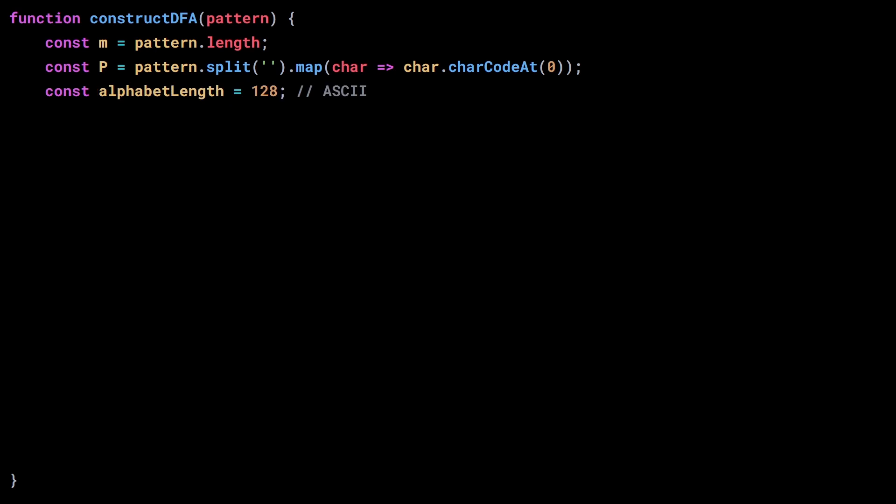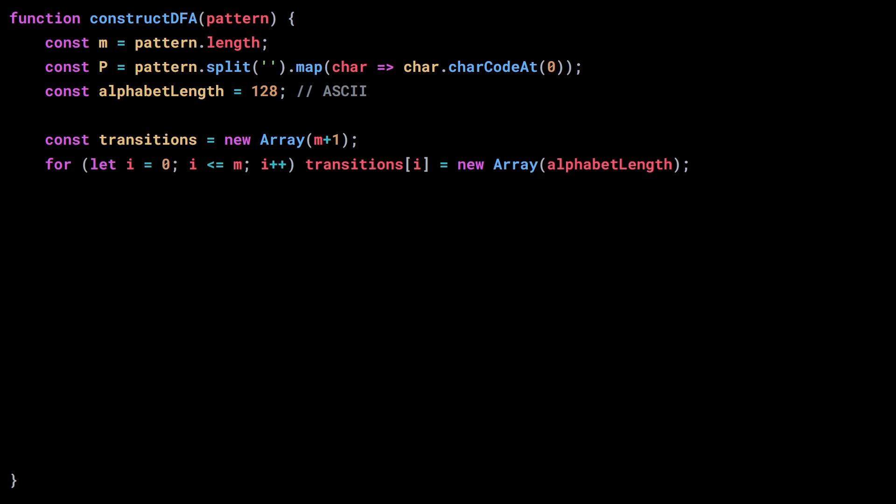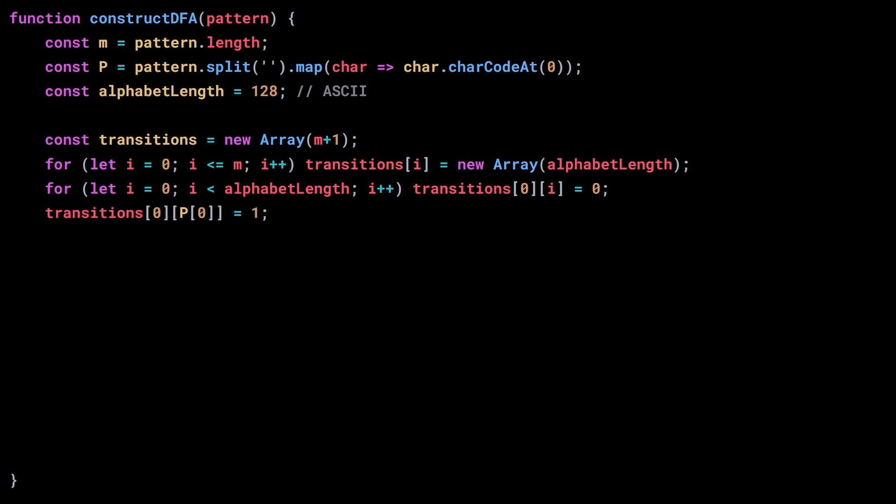Then I define the number of characters in the alphabet. I'm using ASCII, so we have 128 characters. Now we can start creating the transition matrix, which is made of m plus 1 states, or m plus 1 rows, and add 1 column per character. Let's initialize the first row with 0s, because when we are in state 0, all transitions go to 0, except when we read the first character of the pattern, in that case we go to state 1.